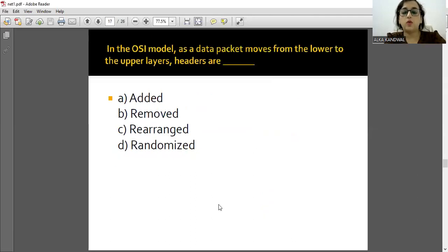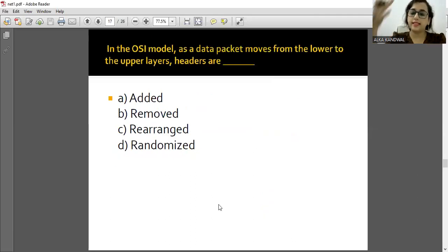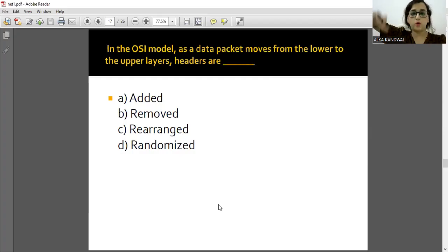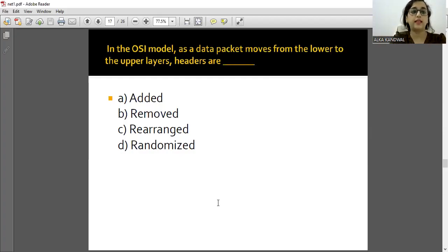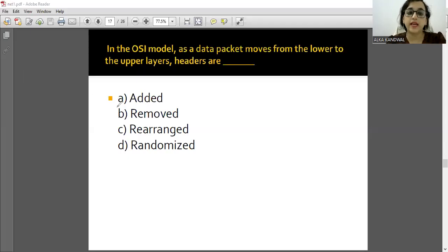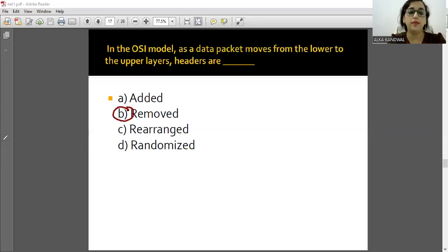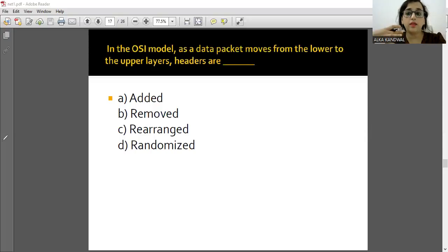In the OSI model, as the data packets move from lower to upper layers, what happens? Headers are removed as data moves bottom to top. So option B is the correct answer.